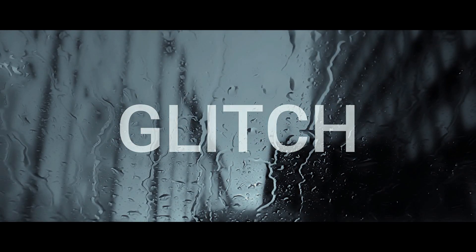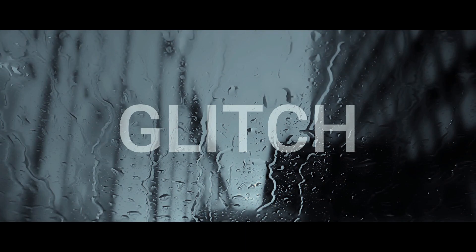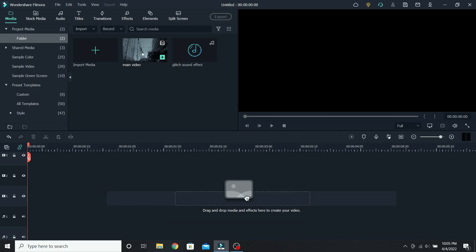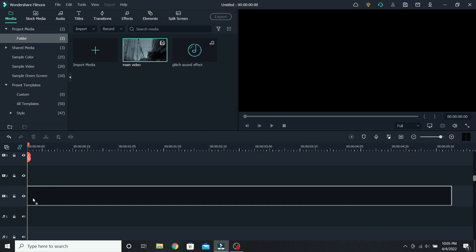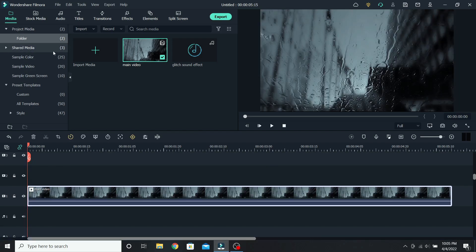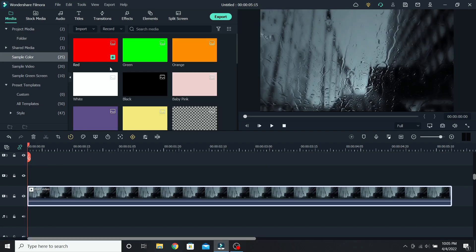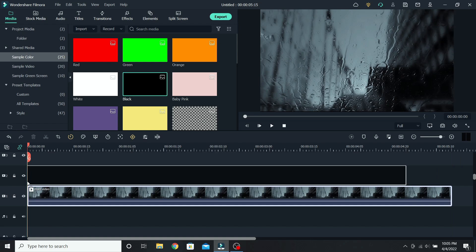Today I will show you how to make a text glitch effect in Filmora 11, so let's get right into it. Place the main video on the timeline, then go to sample colors and place the black photo on top.